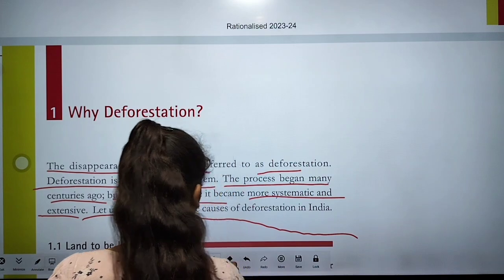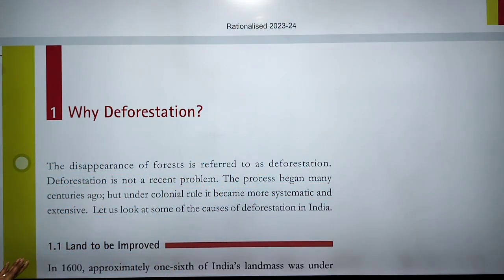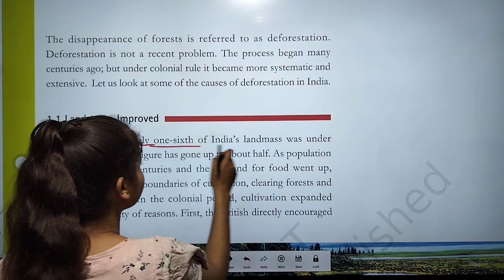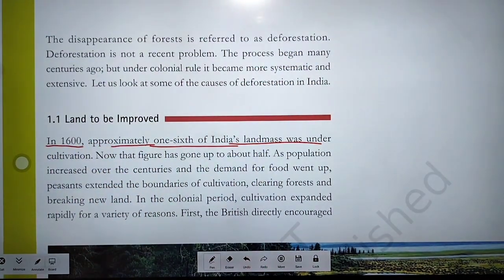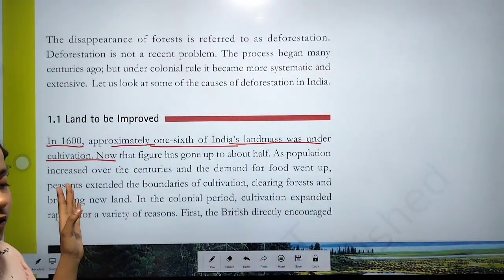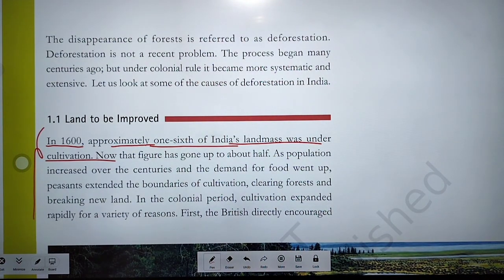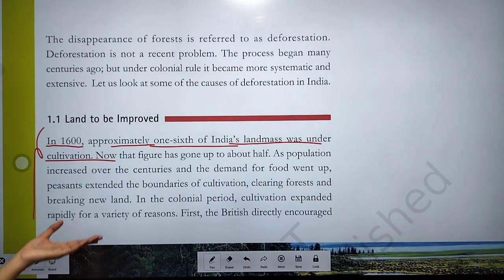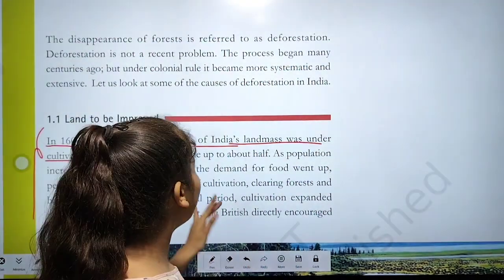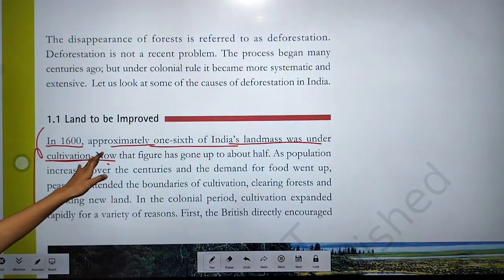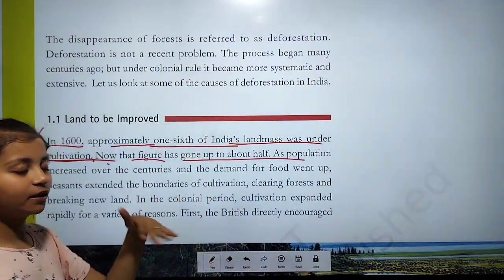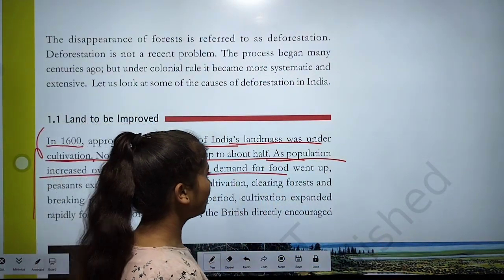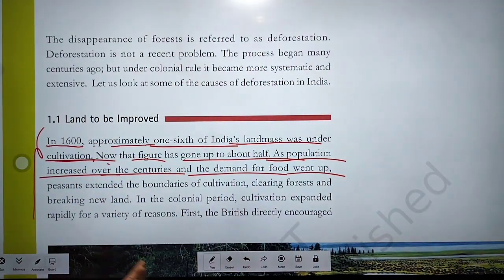Let us look at the causes of deforestation in India. The first cause is land being brought under cultivation. In 1600, approximately one-sixth of India's landmass was under cultivation. Today that figure has risen to about half, as population increased over the centuries and the demand for food went up.